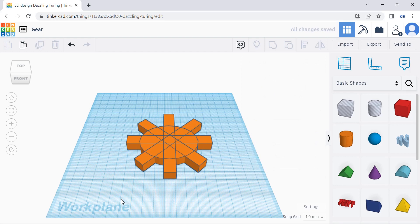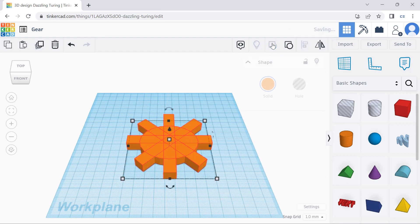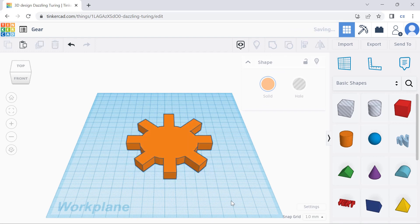And the final step, we're going to select the whole thing, and then press this to group it. So this will be our gear.